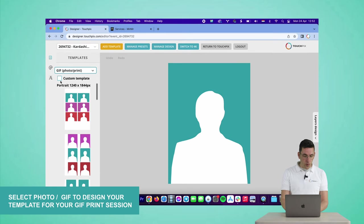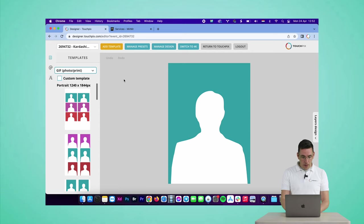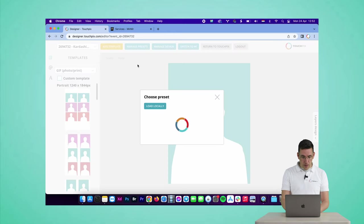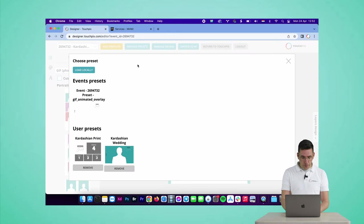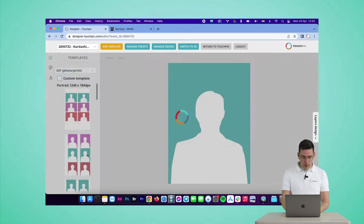All right, I have created a preset for this as well, so I go to manage presets and load preset, and I'm going to load the Kardashian print preset.